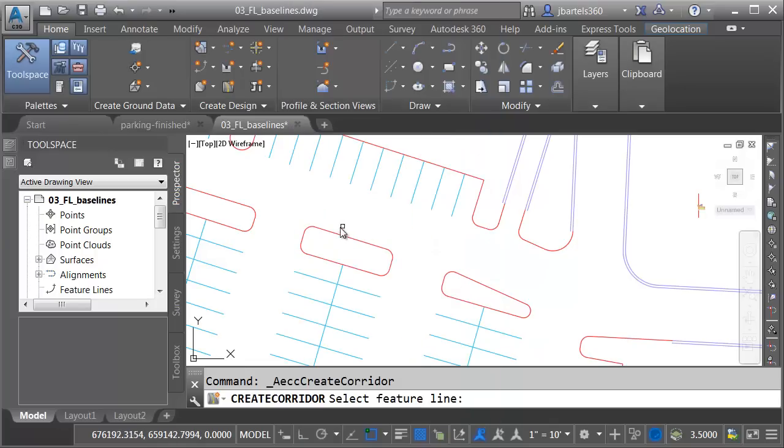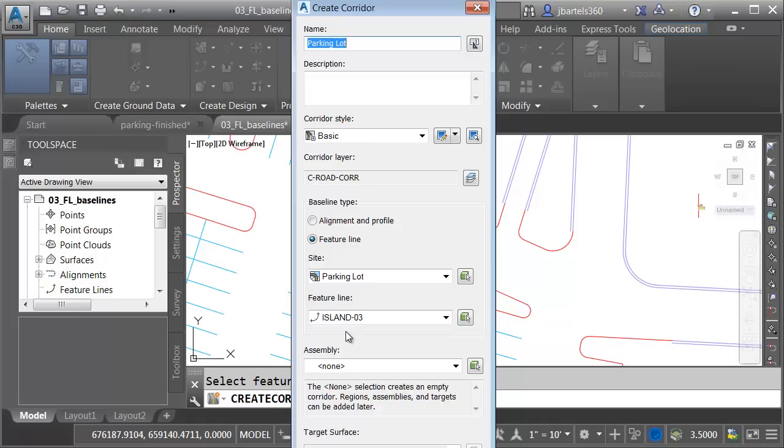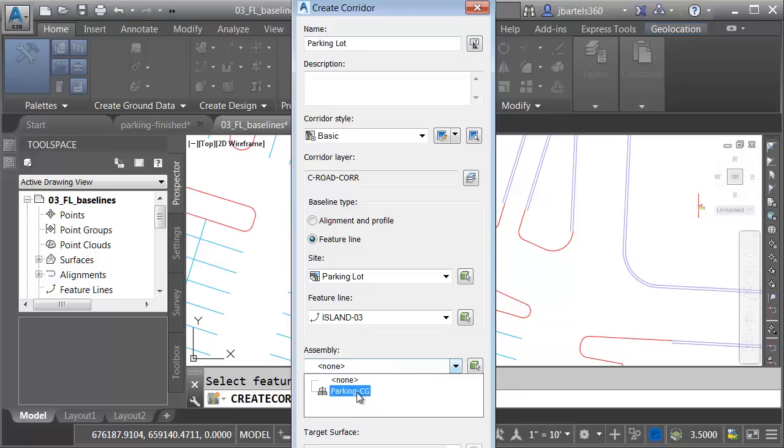I would like to use this feature line as the baseline of my corridor. I can see that feature line has a name. I called it Island 3. If you're going to use a feature line as a baseline, that feature line needs to have a name. Don't worry if the feature line doesn't have one to start with. You can always name it at the point it's selected. Now that I've chosen my baseline, I will select the assembly.